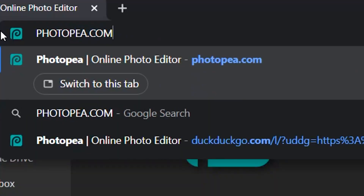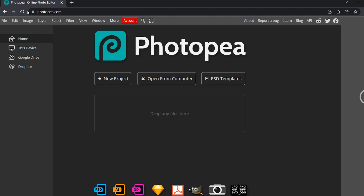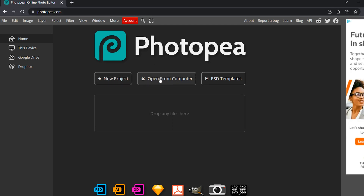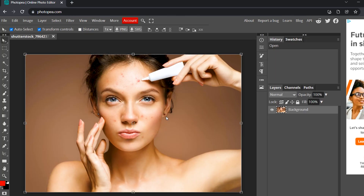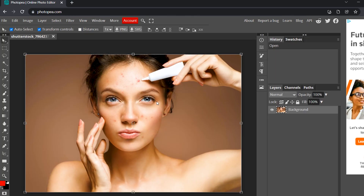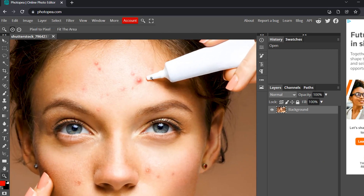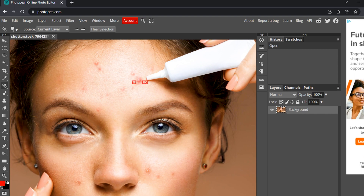When you go to photopia.com, you'll be greeted with this screen. You can create a new project, open an existing project, or even open a PSD file. I'm going to open up an image where I want to remove some blemishes off of my subject. The first thing you'll notice right off the bat is that this looks nearly identical to Photoshop. The cool thing is even keyboard shortcuts work here — I'm going to press Z to zoom in and press J for my spot heal tool and start cleaning this up.